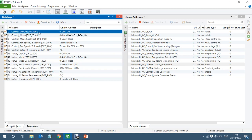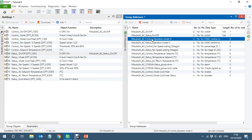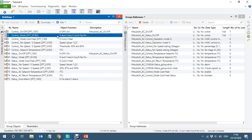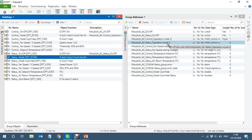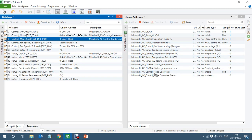The AC on/off object will turn on the Mitsubishi AC, and the status object tells us whether the AC is on or off. The operating mode — which controls auto, heat, cool, fan, or dry modes — I will link it but not control it from the RTC. Instead, I'll use the simpler heat/cool object: sending zero sets cooling mode and one sets heat mode.